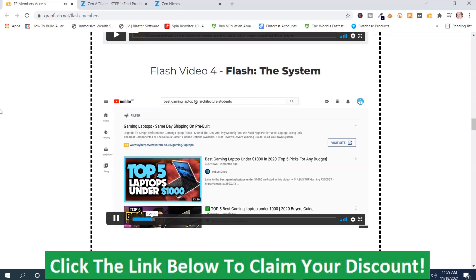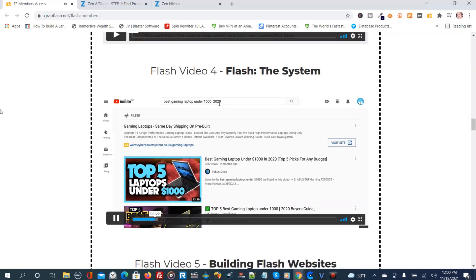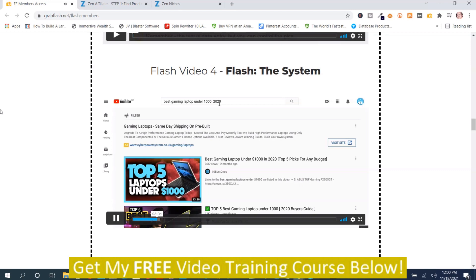The second point is that these are all buyer keywords. Not only are there tons of variations, but anyone searching 'best gaming laptop under $1,000 2020' is looking to buy a gaming laptop under $1,000 today. These are targeted buyers who are going to watch our video and then click the affiliate links in the description and go through and purchase.